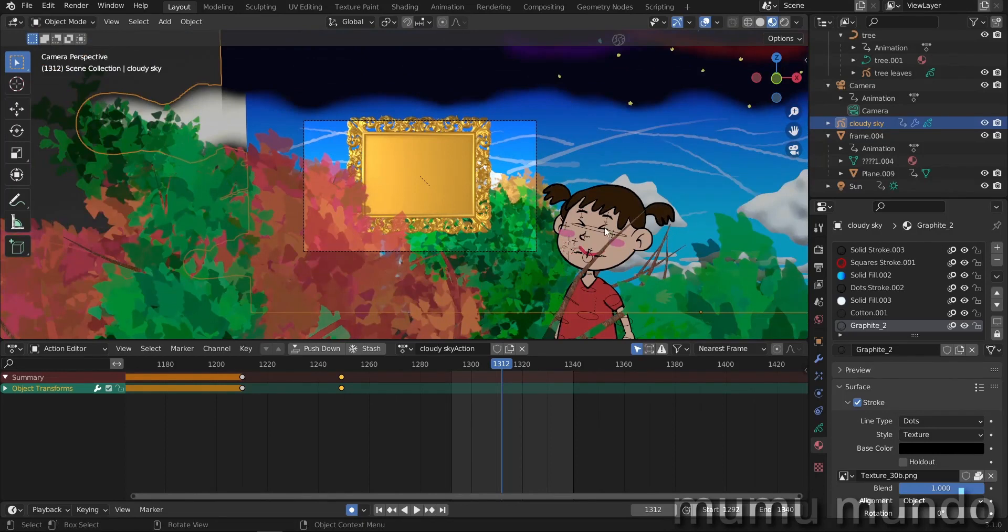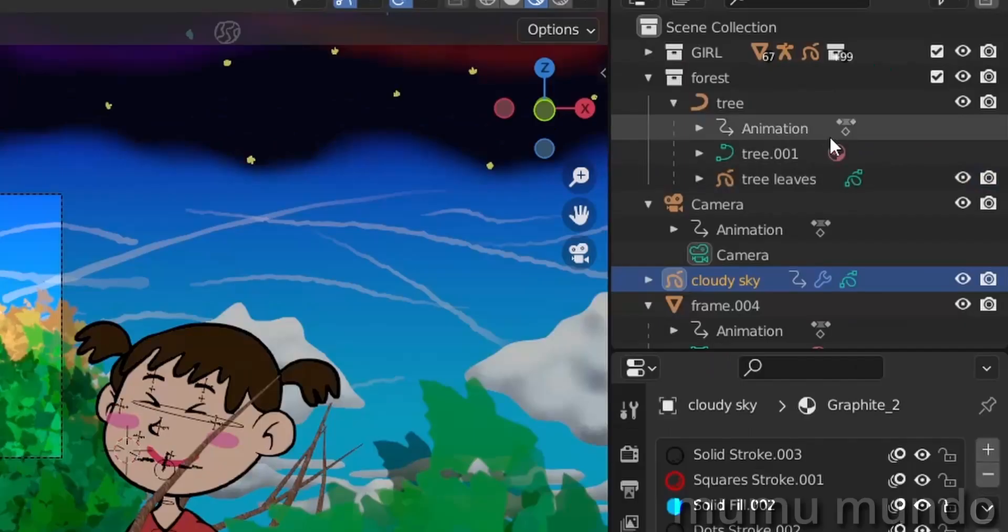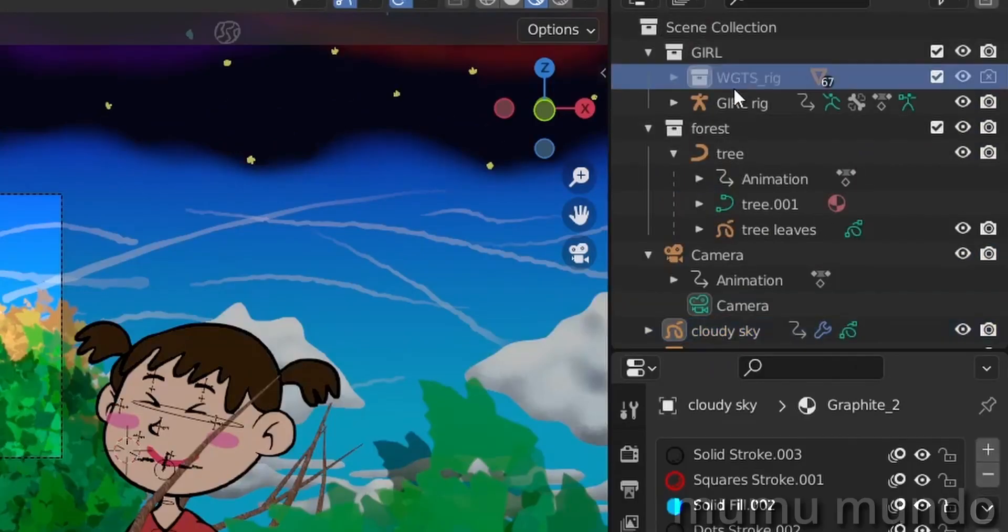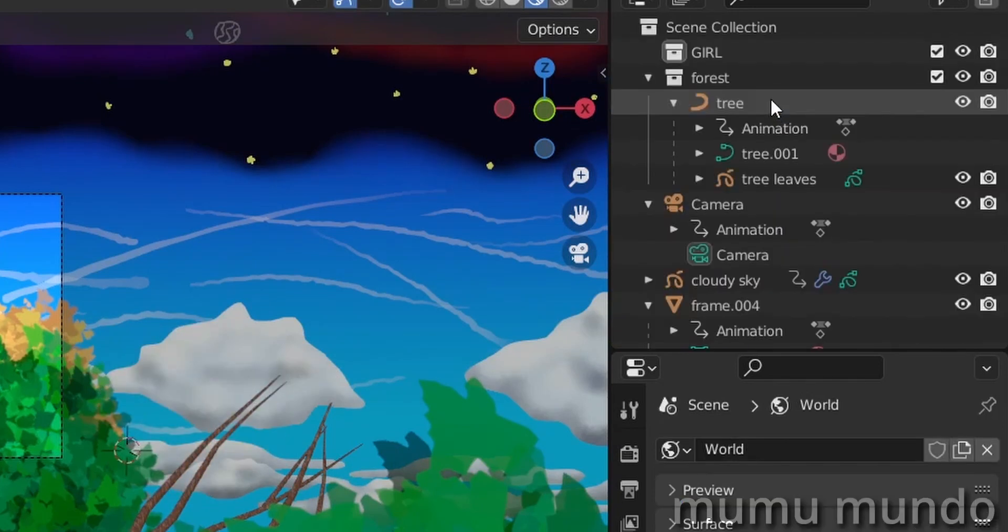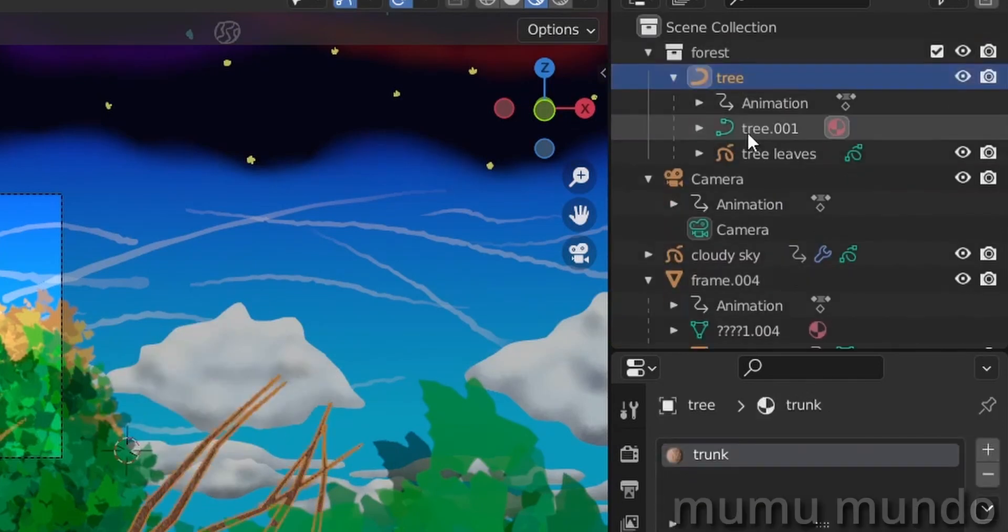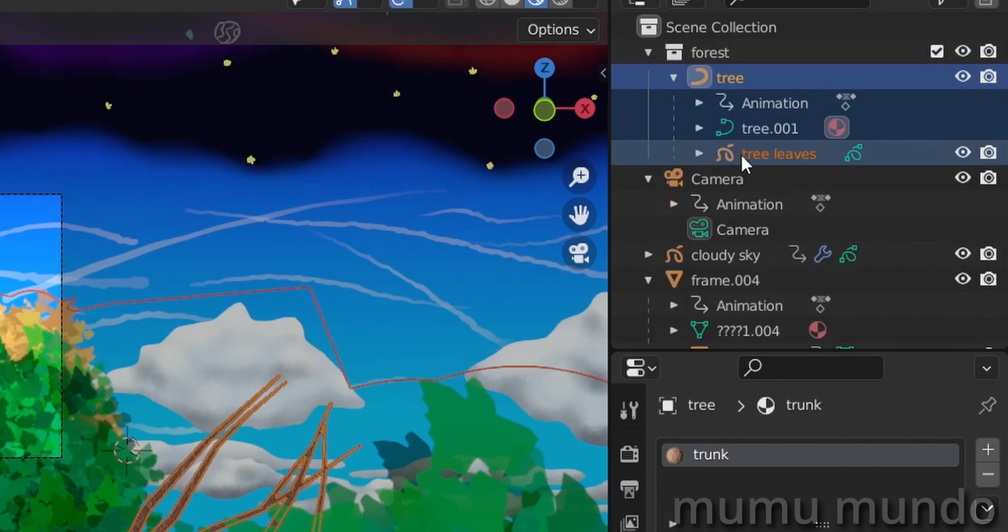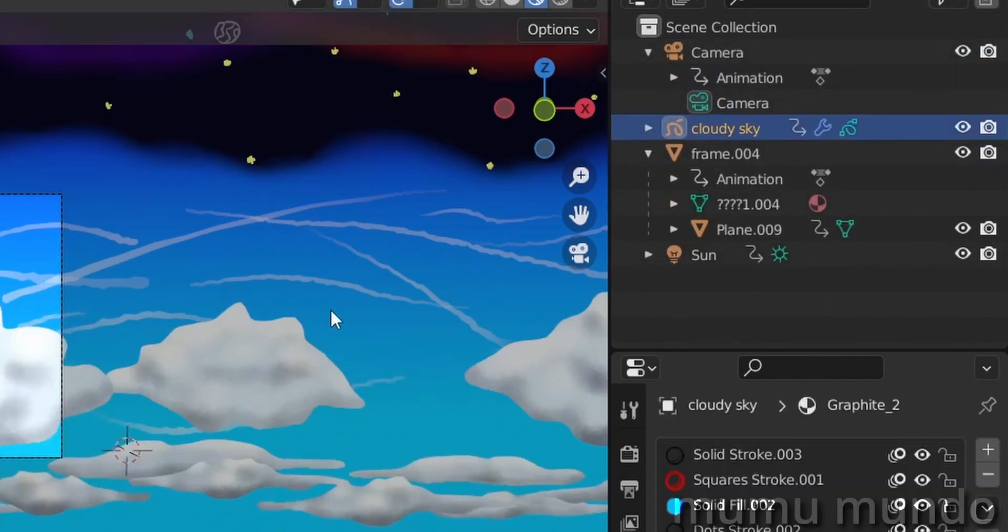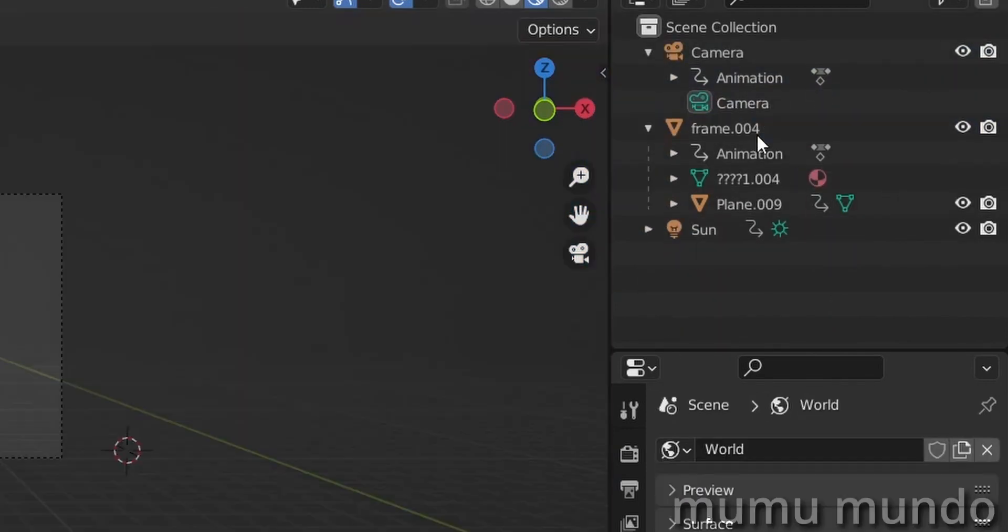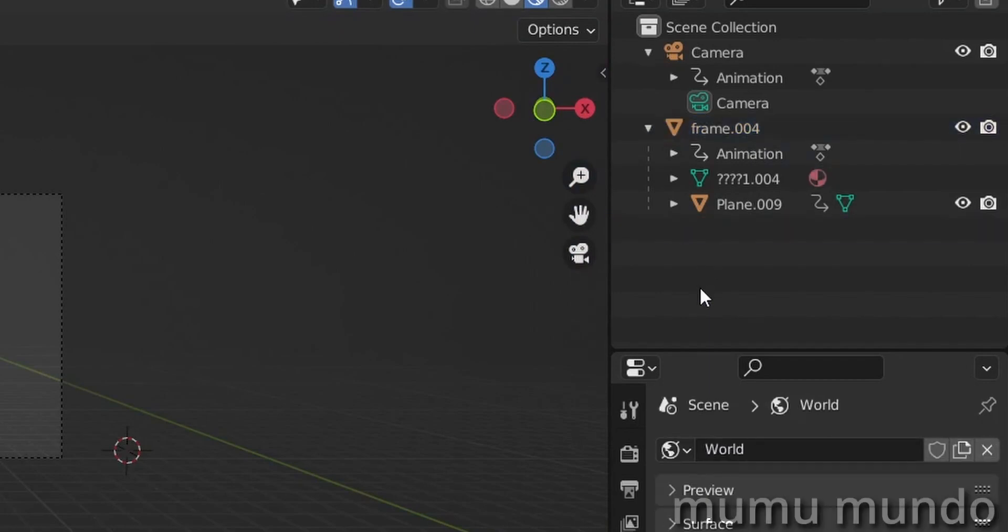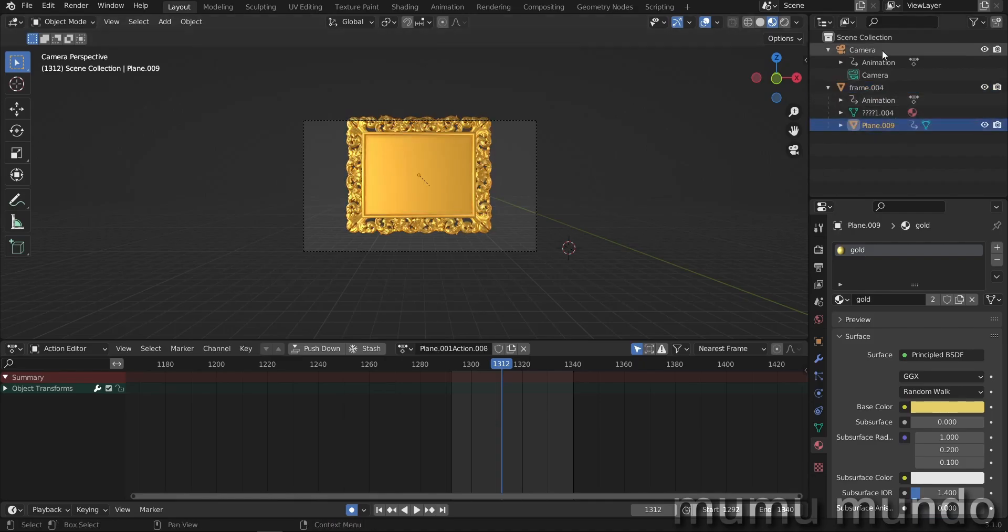First we will need to delete the girl, delete the sky. So we will go to our collections here, delete the content of the girl collection and then delete the girl collection itself. Delete the content of the forest collection and then the forest itself. Delete the sky here, the cloudy sky. We don't need the sun too, we won't need any light in this scene. So we will delete this one too. And we kept only our frame, our plane inside the frame and our camera.